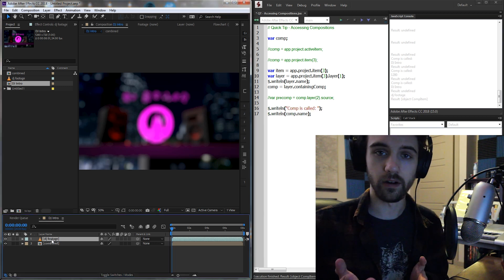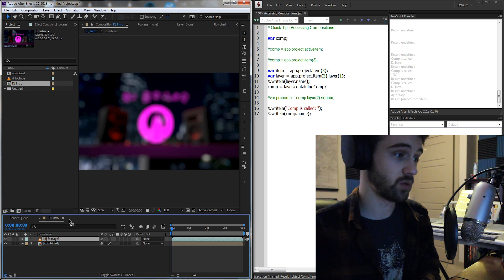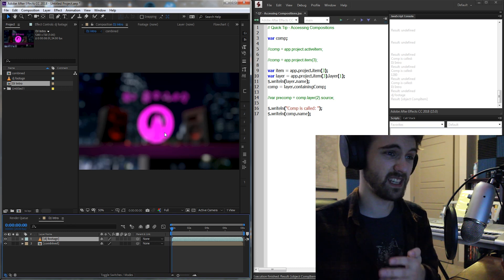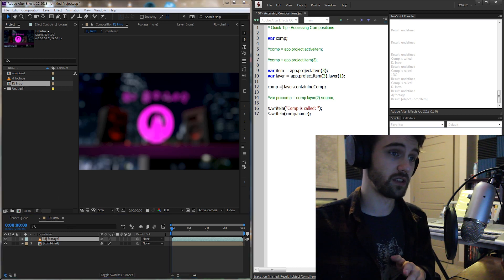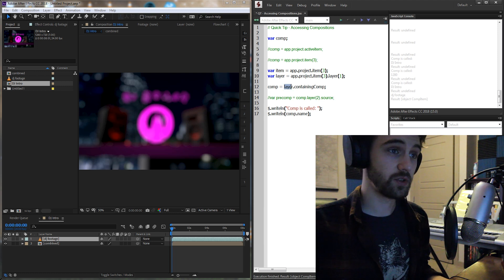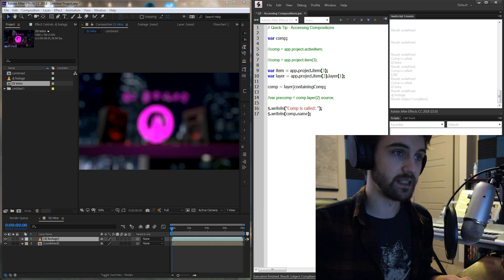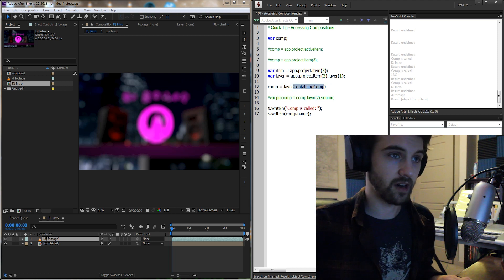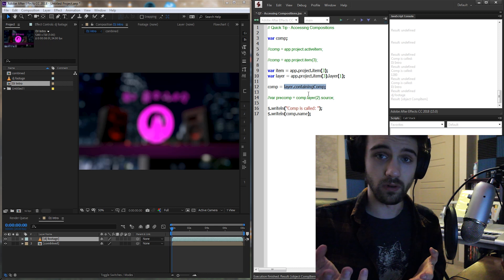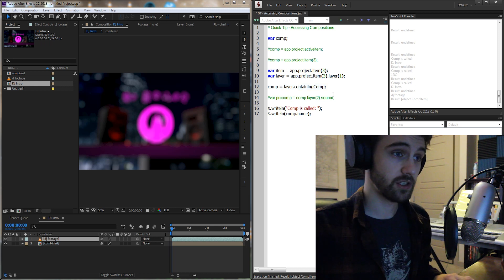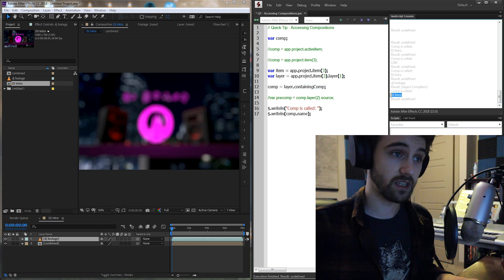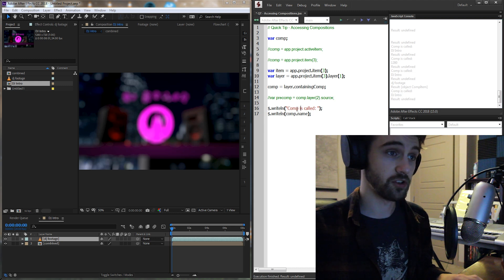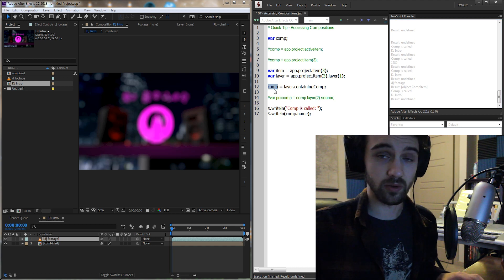So now we have our layer, what can we do to get the actual comp it's in? Well, there's a function built in called containing comp. So we just have to take any layer and say .containingComp, and this is going to go up a level and give us the comp we need. So now if we just go ahead and run it, you can see we still get our DJ Intro for our comp variable.